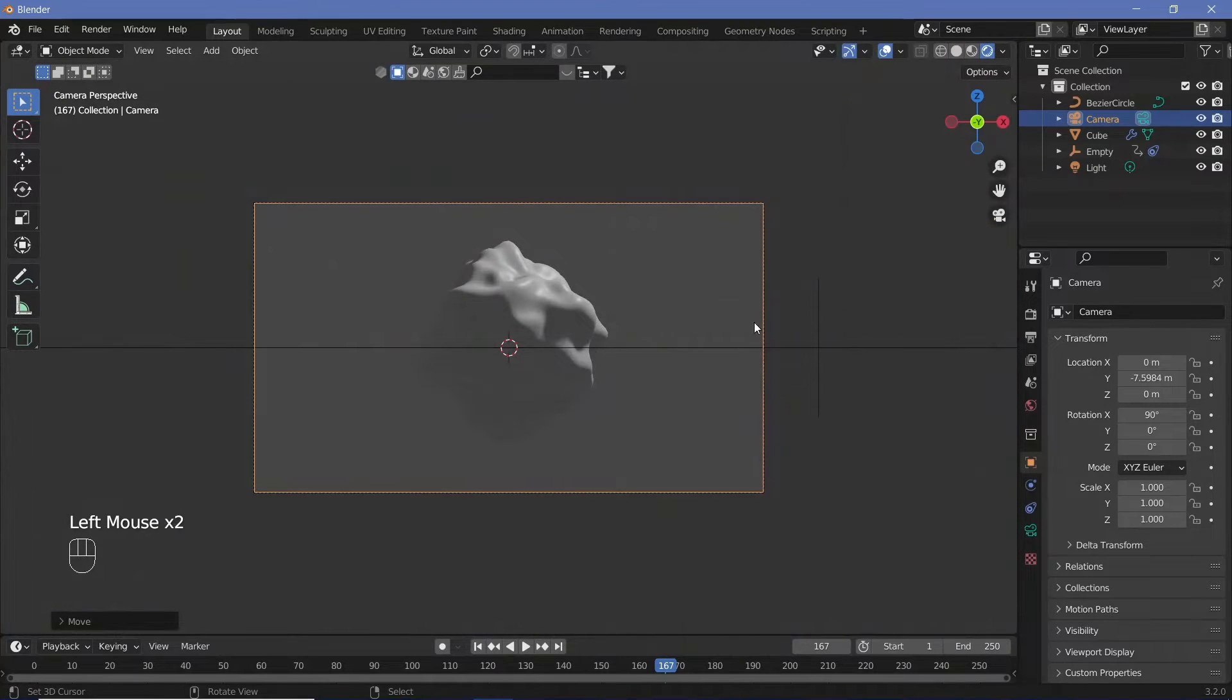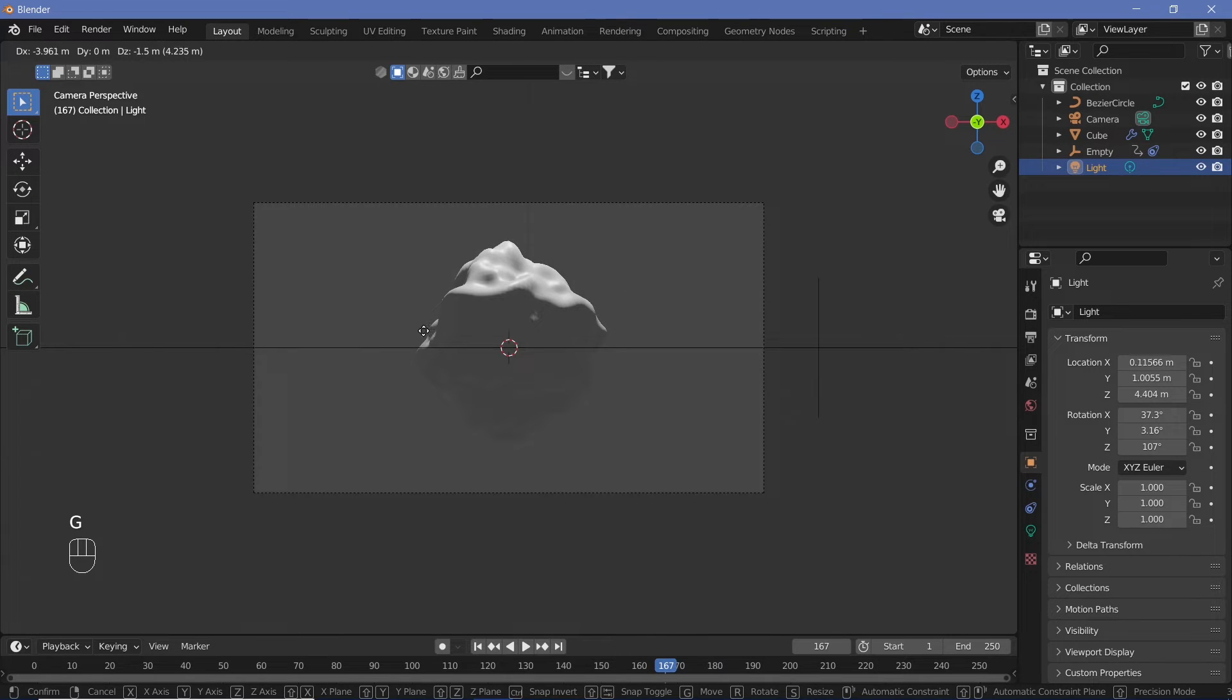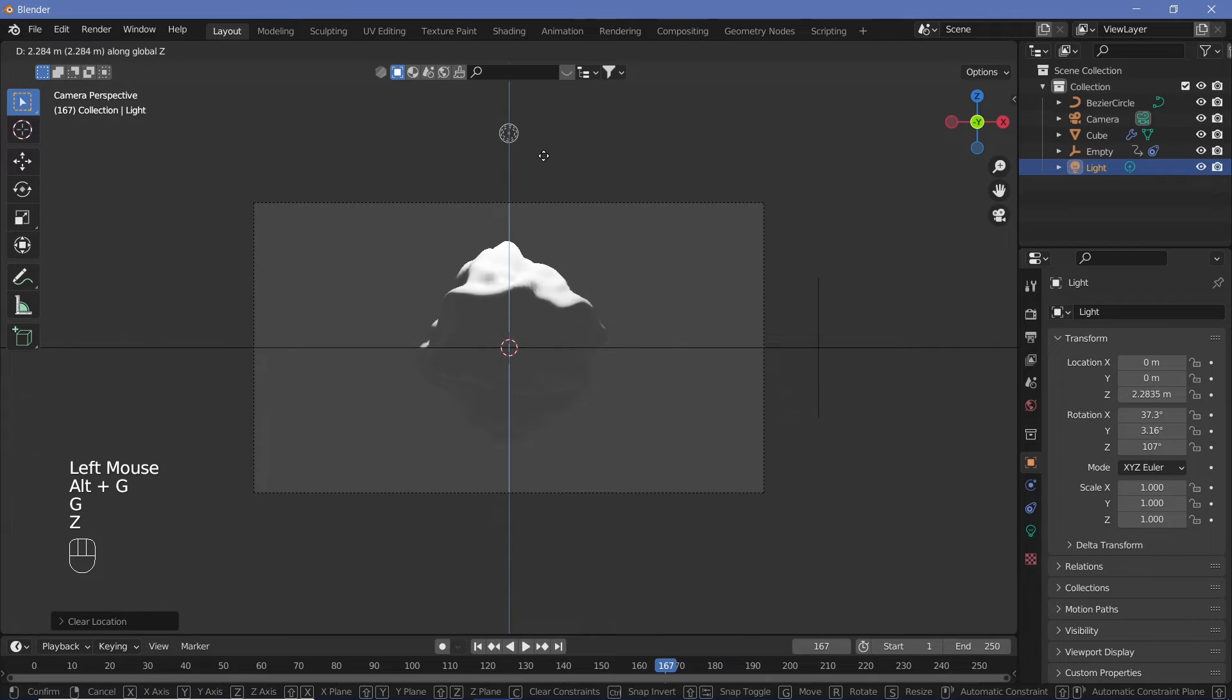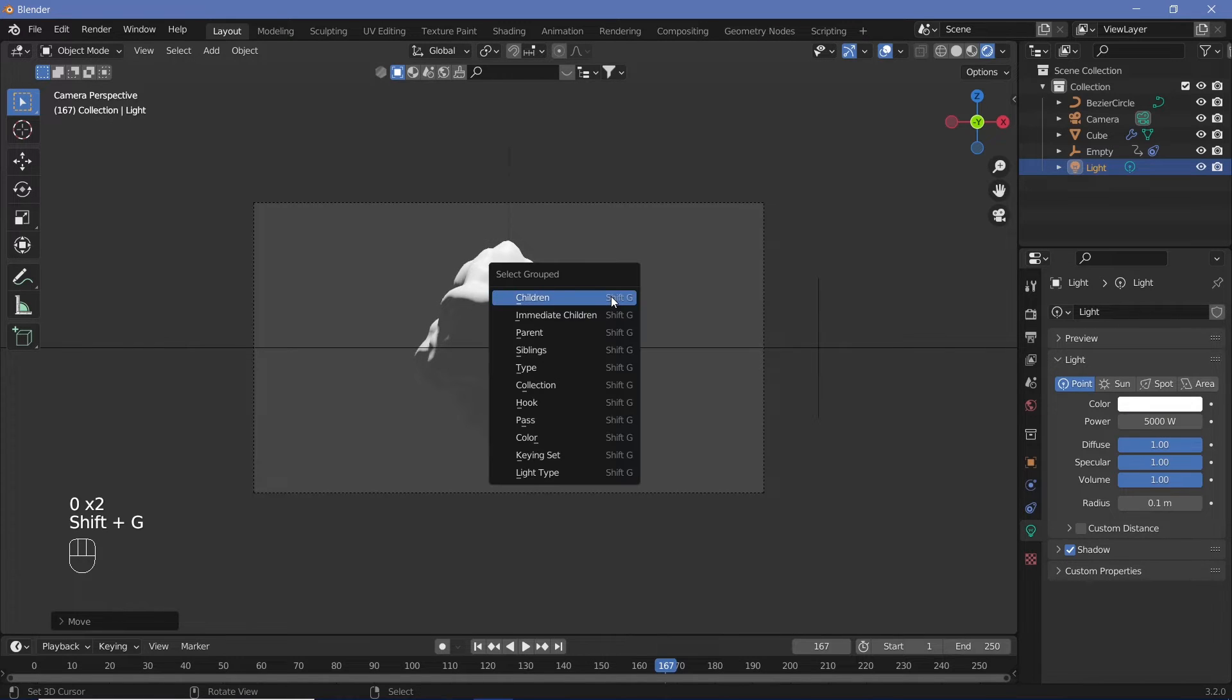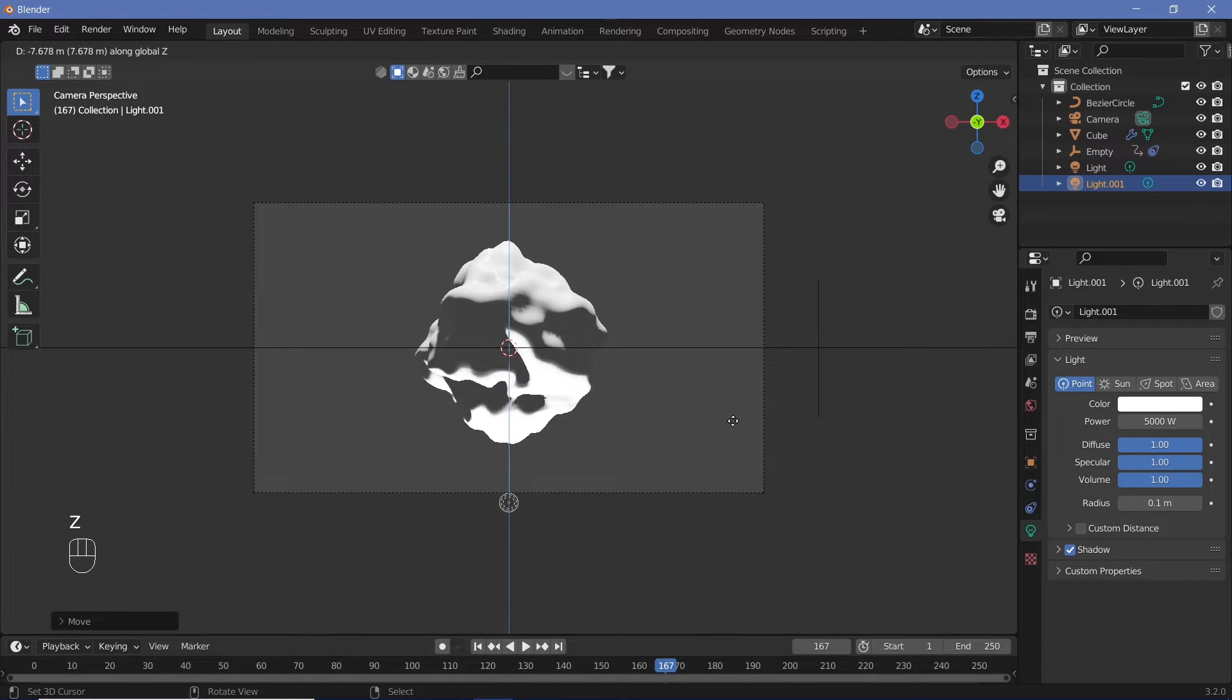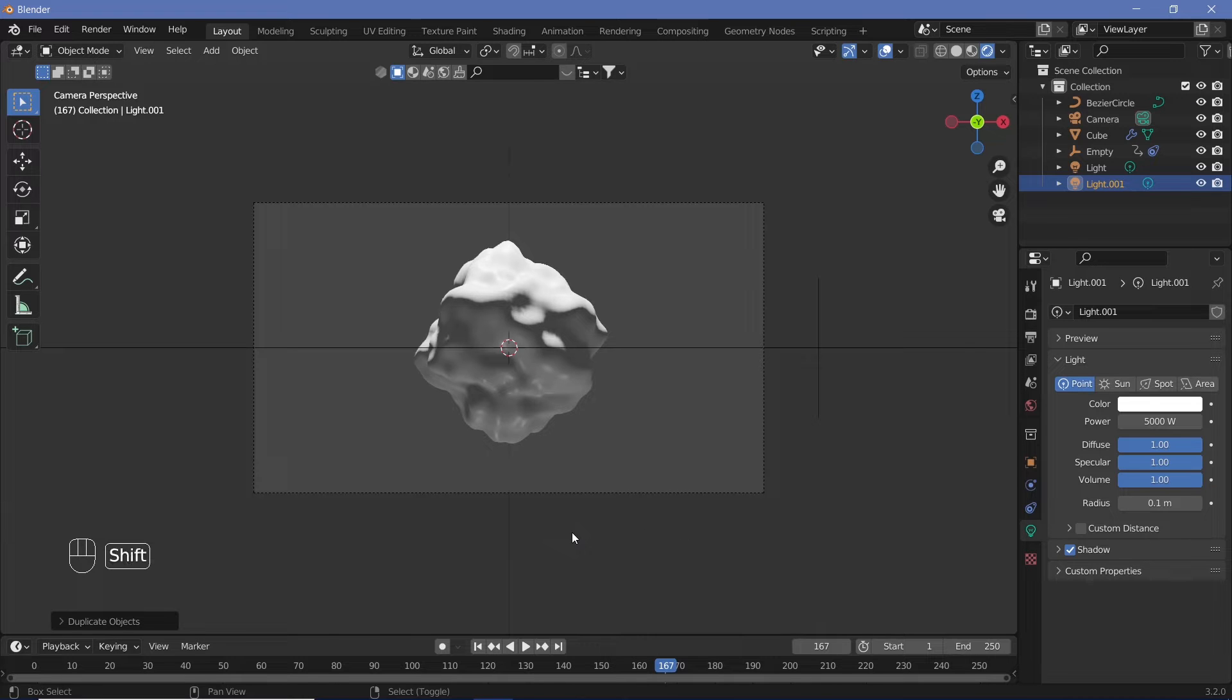Now we have to deal with the lighting. Change to the rendered view, select the light, and move it accordingly. Hit Alt+G to clear its location, then bring it up on the Z-axis so everything is lit from on top. Change the power to something much stronger like 5000, then duplicate it with Shift+D and move it down on the Z-axis lower than the one on top.